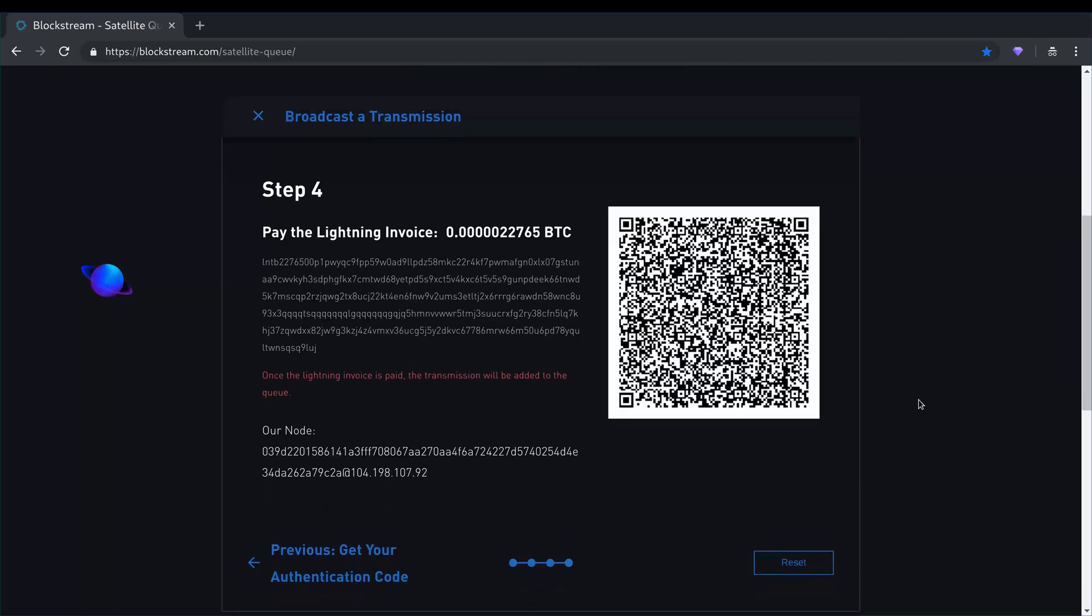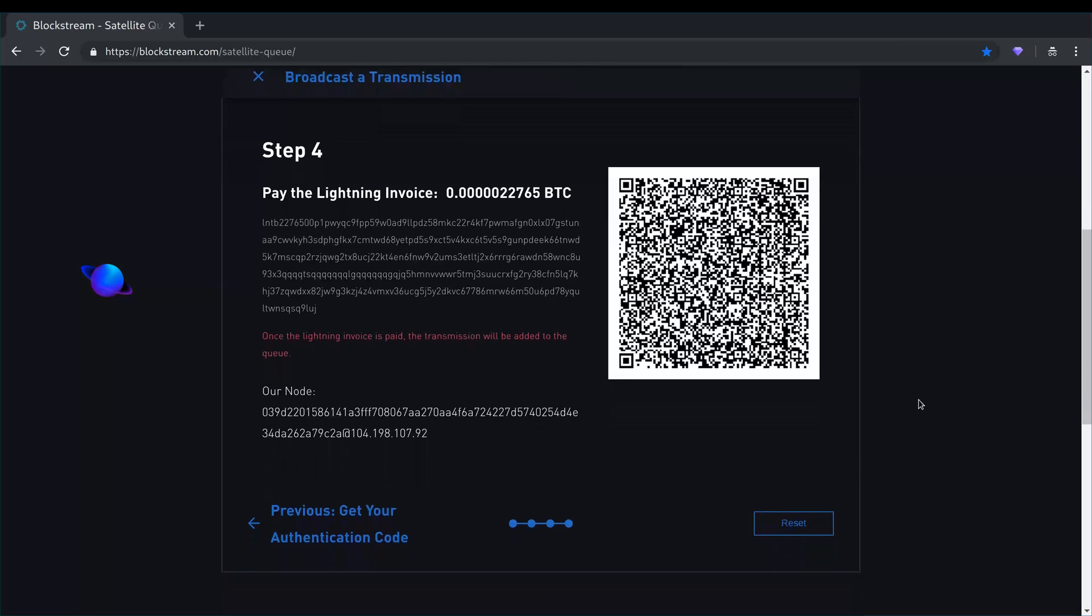So I'm going to wait for the site to catch up and detect the payment. I think this is already inserted into the queue.